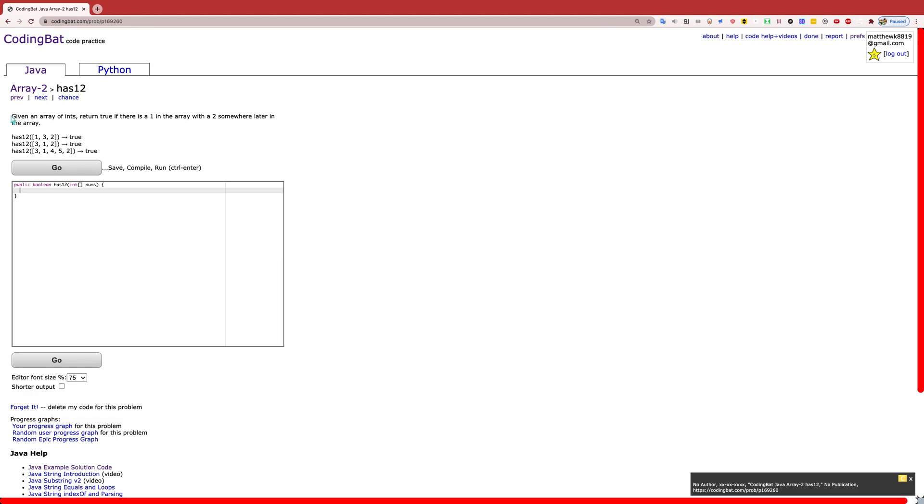The problem states: given an array of ints, return true if there is a 1 in the array with a 2 somewhere later in the array.